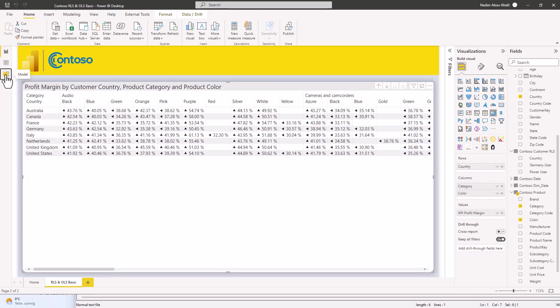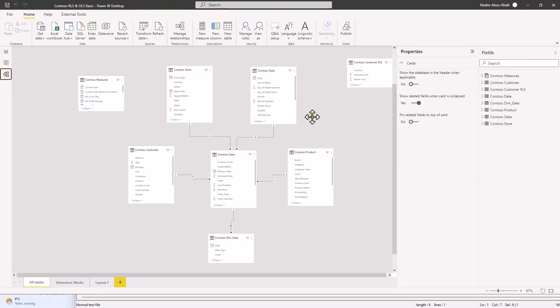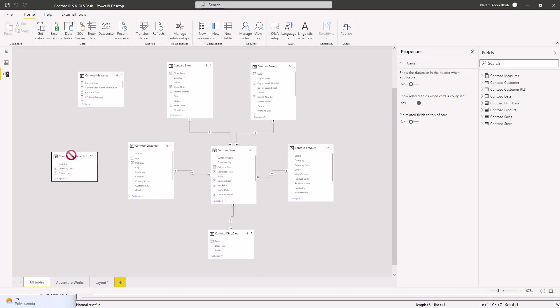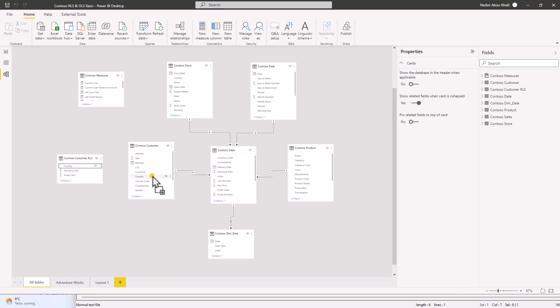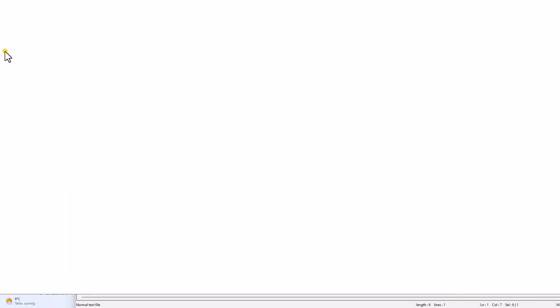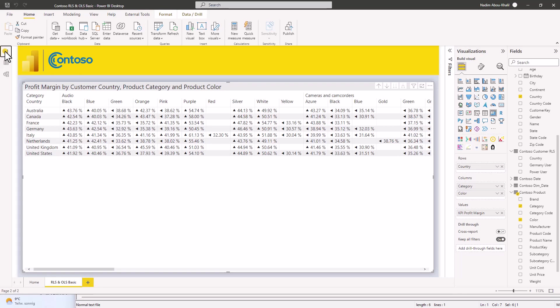So let's connect to the customer table. Let's go to the modeling view. Find the table we created. Perfect. And connect country to country for the customer table. Wonderful. Now we go back to the report.